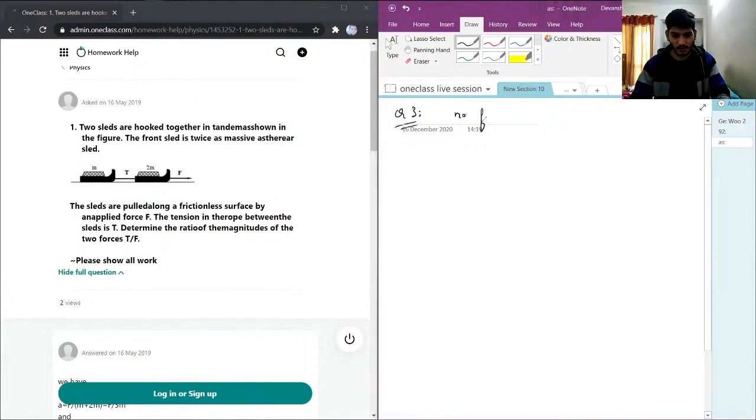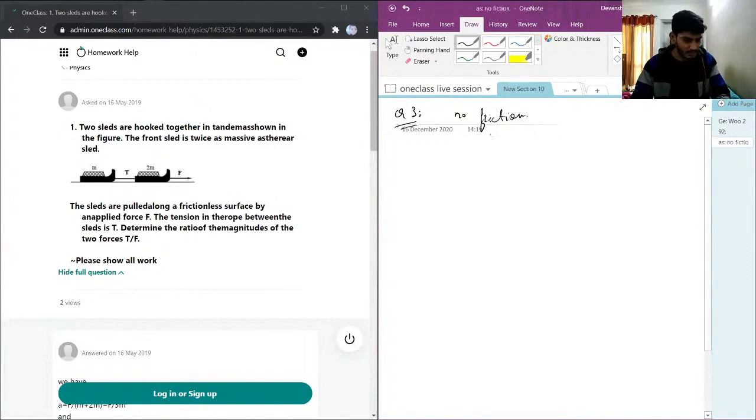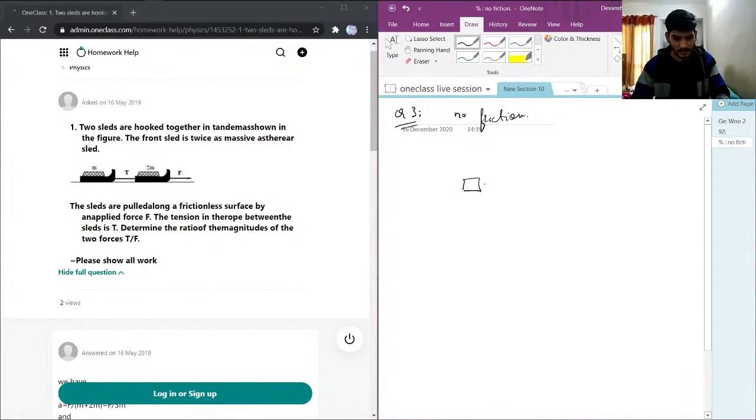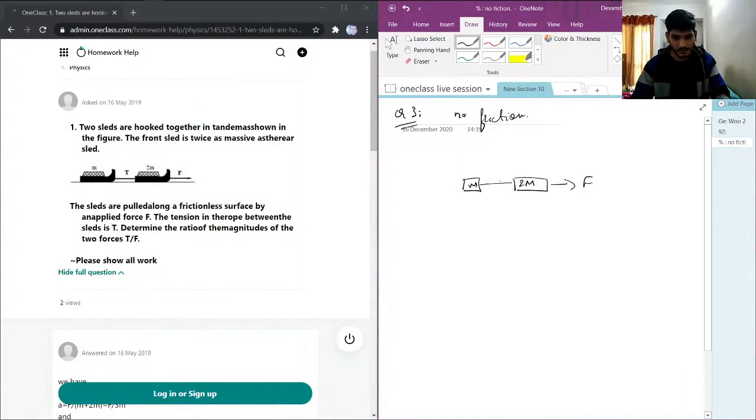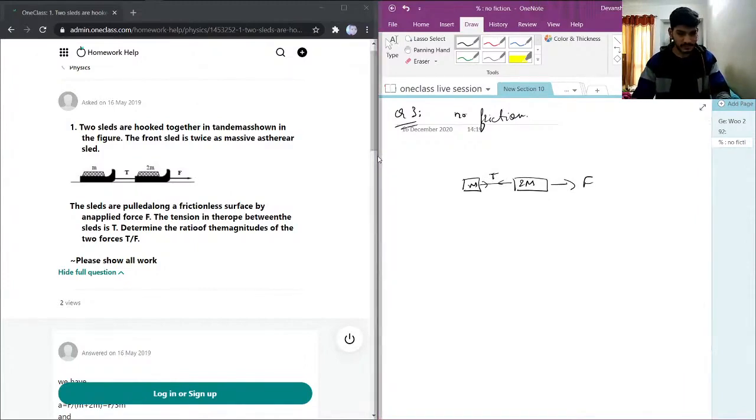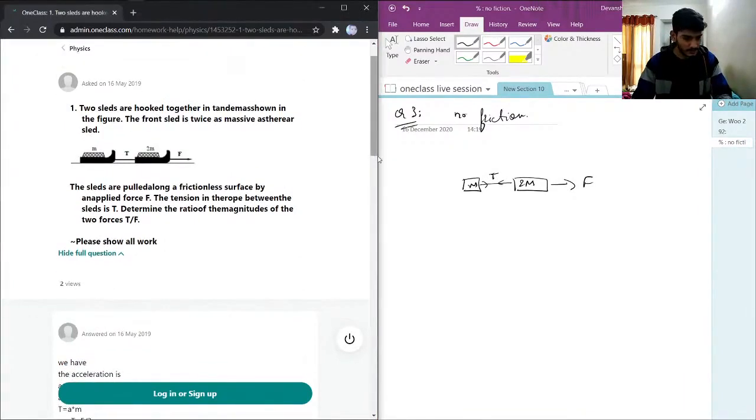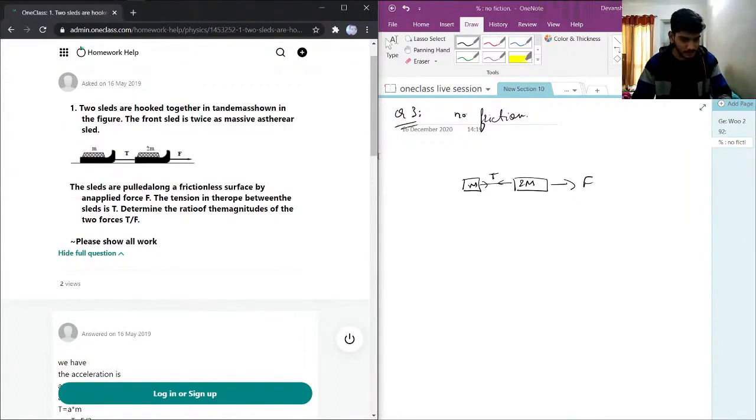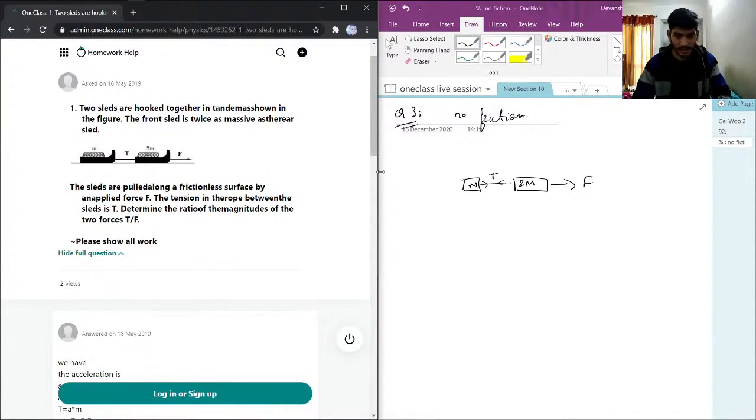Let me draw a block diagram. We have force F, then the tension in the rope between the sleds. We need to find the ratio of the magnitudes of the two forces, T by F.